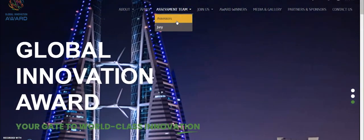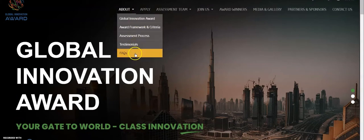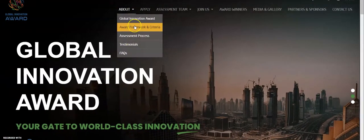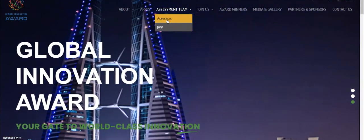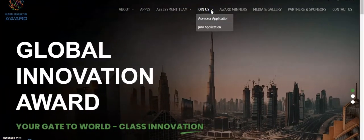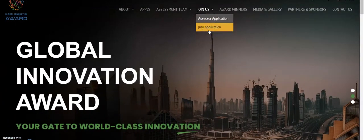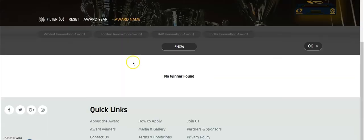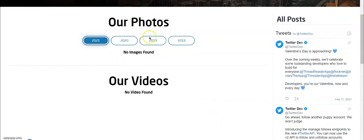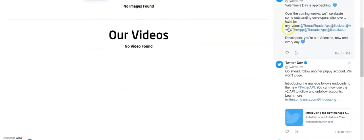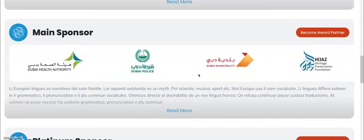In the home page you will be able to view about the site, like what is Global Innovation Award, the award framework and criteria, etc. You can check the assessment team of assessors and jury. You can join using an assessor application if you want to join as an assessor or jury. You can check the award winners by award year and award name, and check the media and gallery where you can see photos by year, videos, and tweets about this site. You can also check the partners and sponsors.